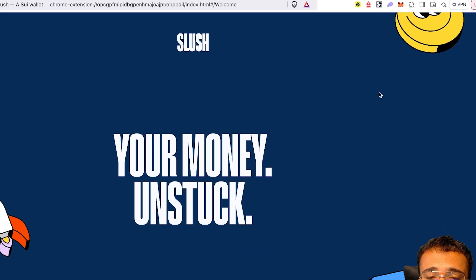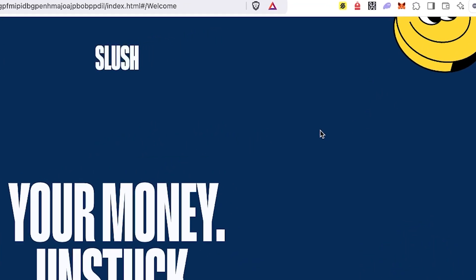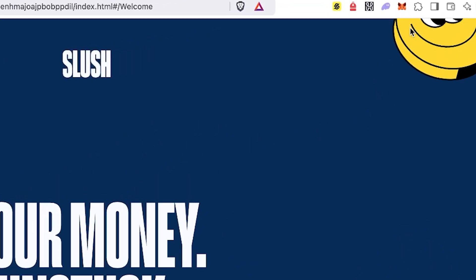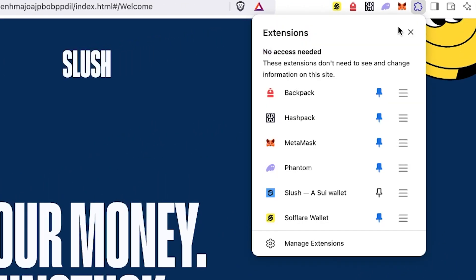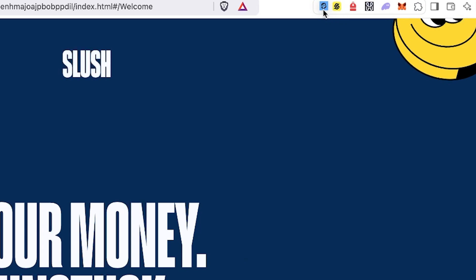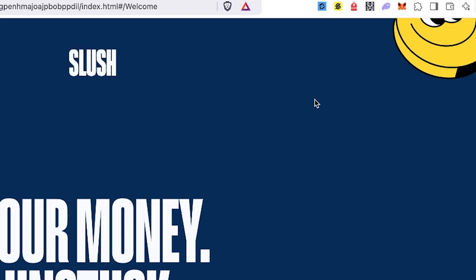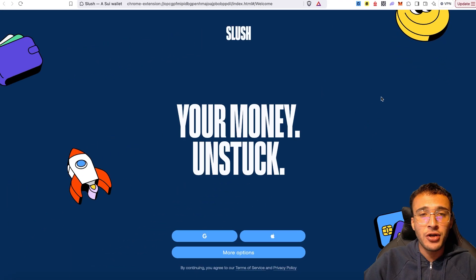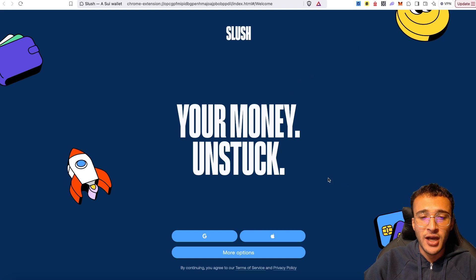Before we begin, in the top right corner we can see a little jigsaw piece puzzle. If we click that, down below you can see the Slush wallet. What we want to do is click this little pin icon, because up top now we'll be able to see the Slush wallet appear in order to open it up whenever we need it. We can also drag it in order of relevance, so if you want to make it your primary wallet, you can drag it to the front. From here, we're now going to choose an option to sign up.